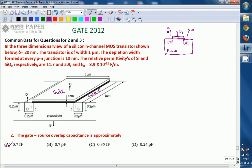What we are going to calculate from the diagram is the gate-to-source overlap capacitance. Generally, gate and source are not overlapped in the ideal case, but in practice, the gate portion overlaps part of both the source and drain regions. Looking at this diagram, the gate area is overlapped by a delta length.